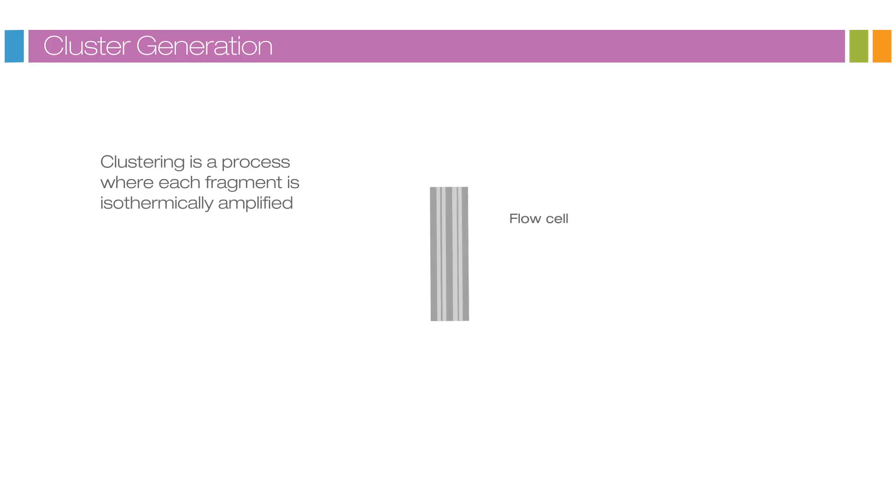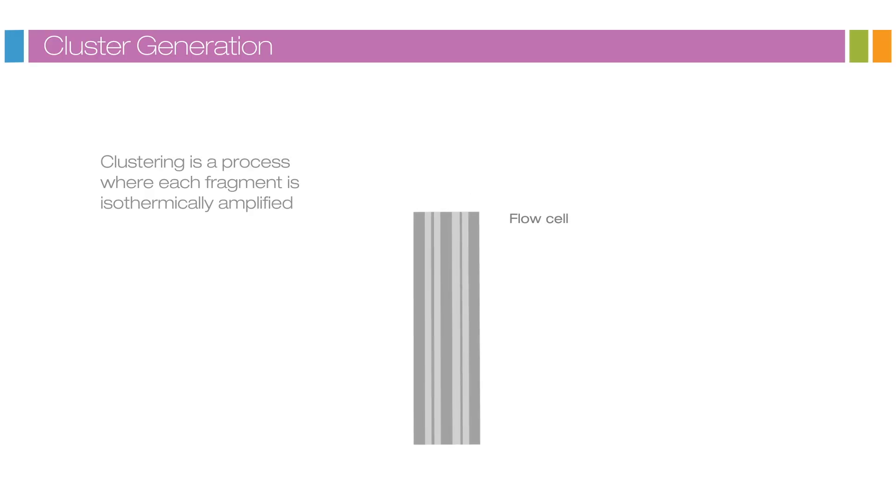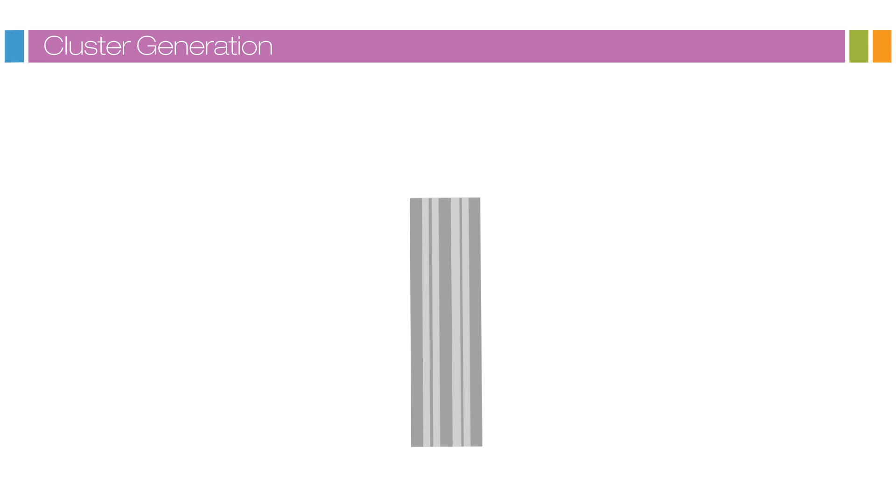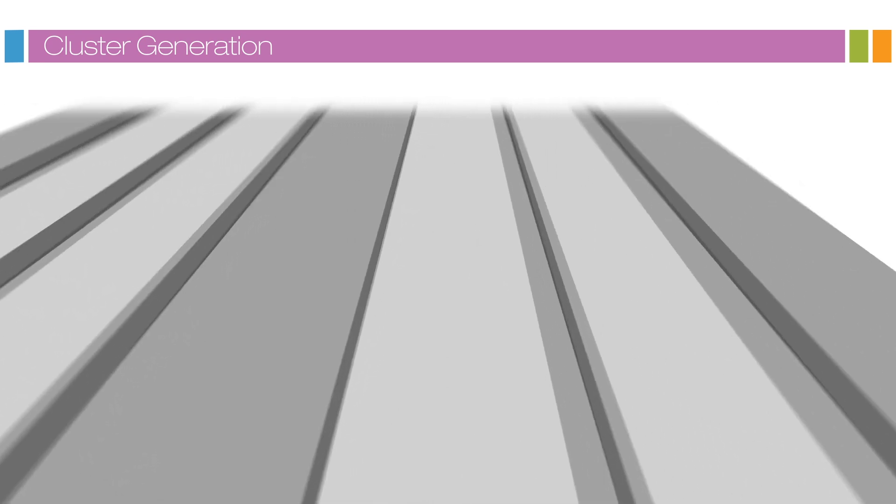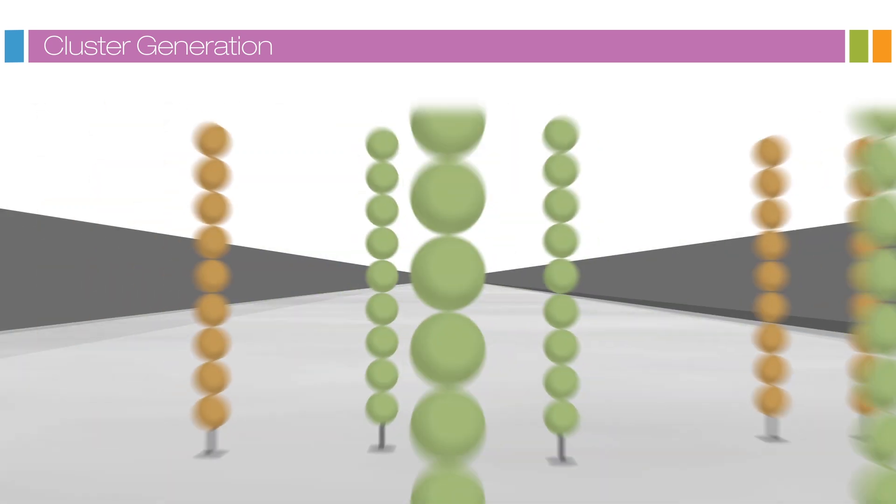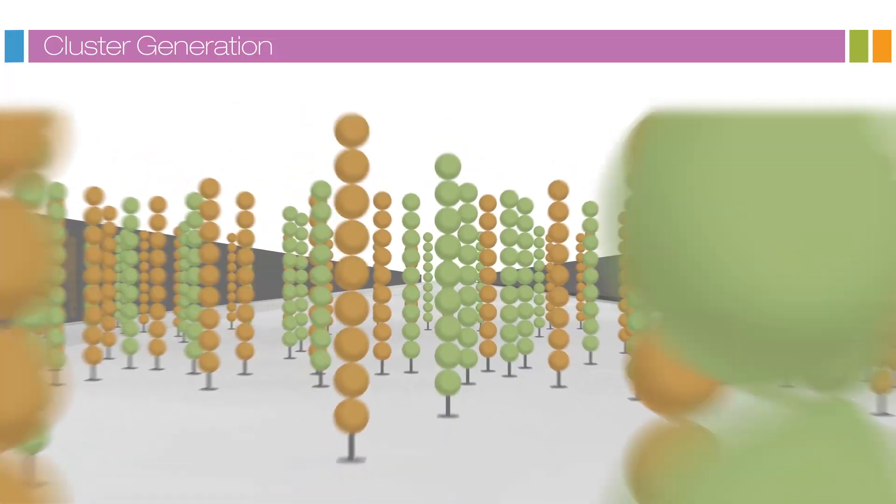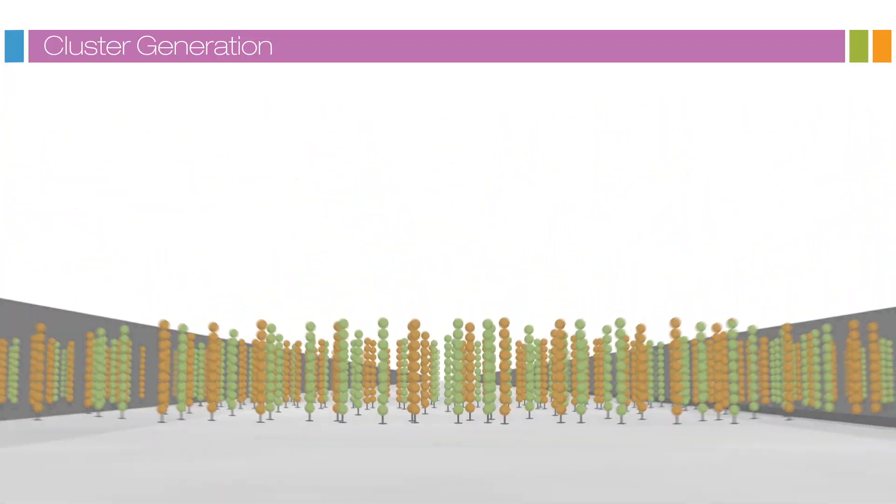Clustering is a process wherein each fragment molecule is isothermally amplified. The flow cell is a glass slide with lanes. Each lane is a channel coated with a lawn composed of two types of oligos.